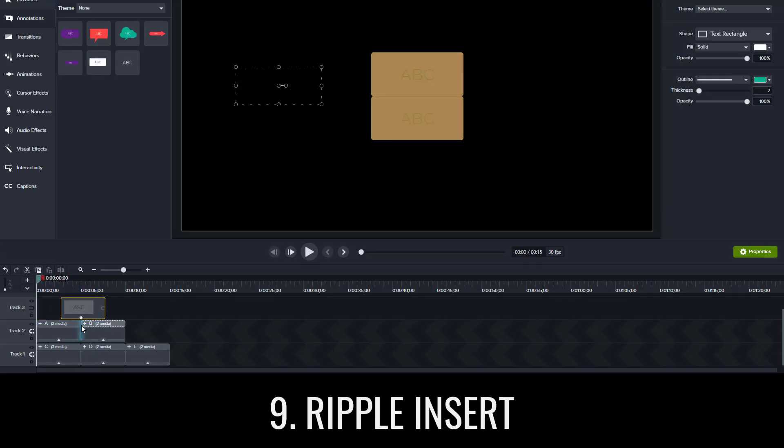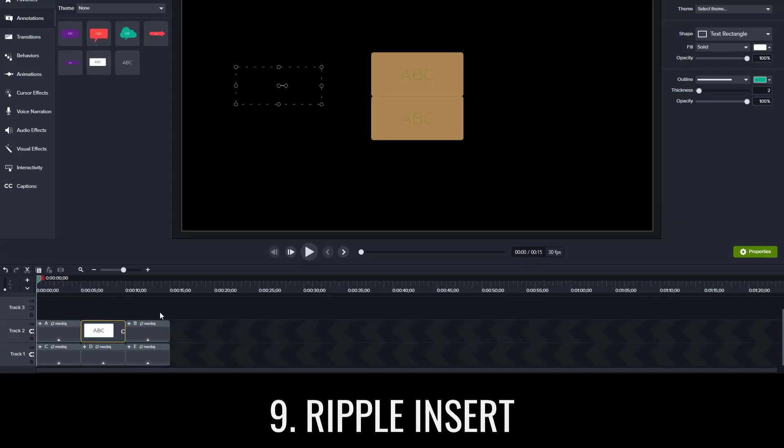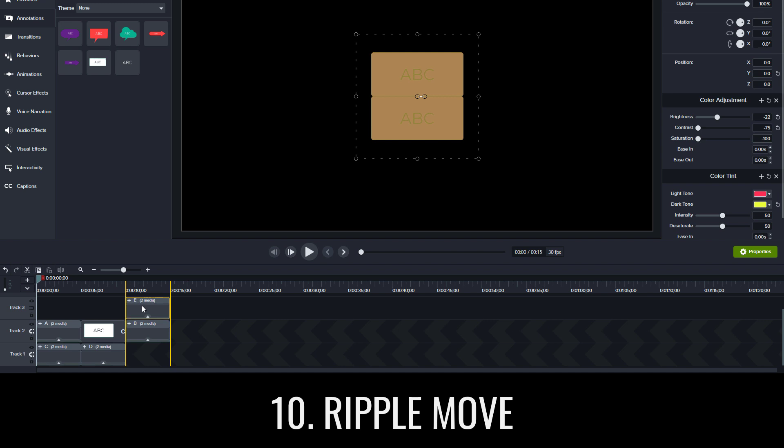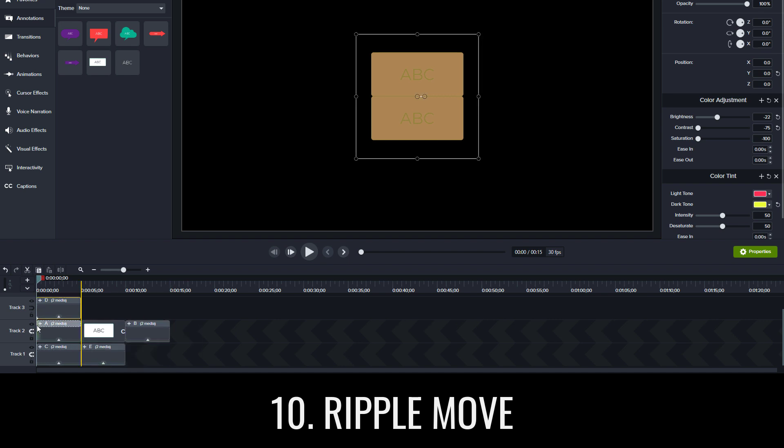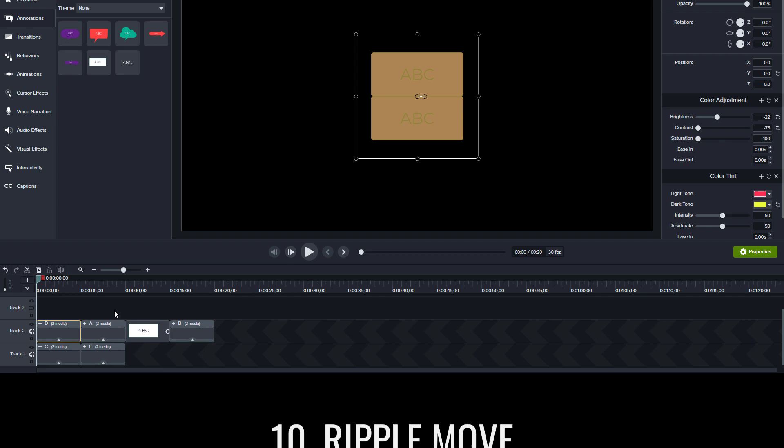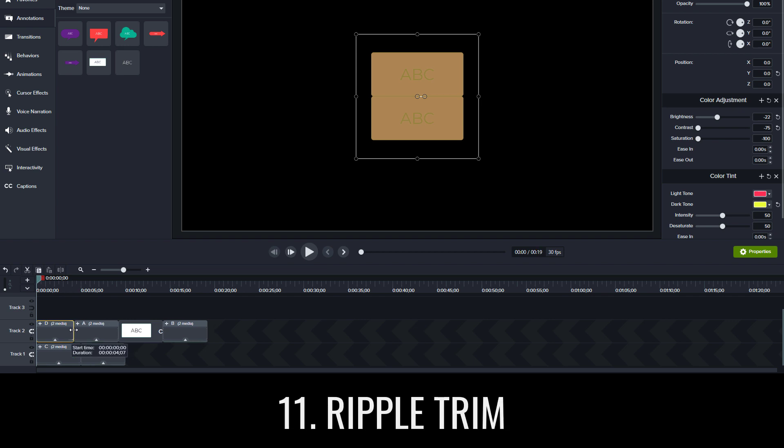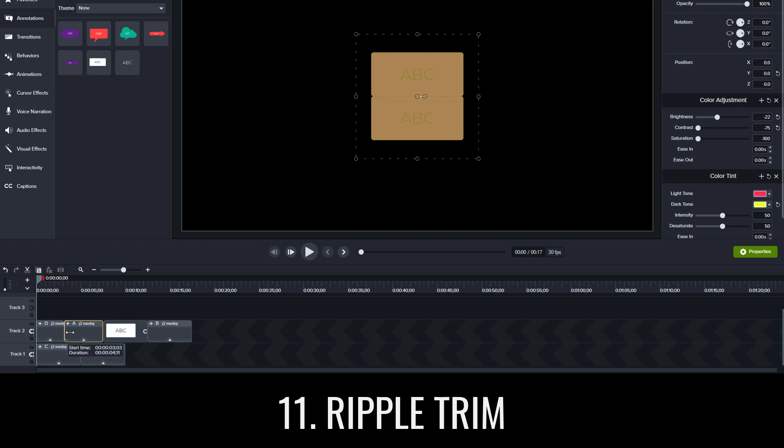Ripple insert lets you drag media between other media. Ripple move lets you drag media out of one place and into another without moving other media. Ripple trim lets you remove the first or last part of media without leaving a gap in time.